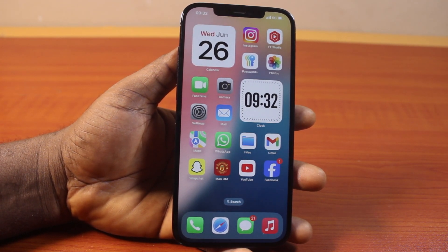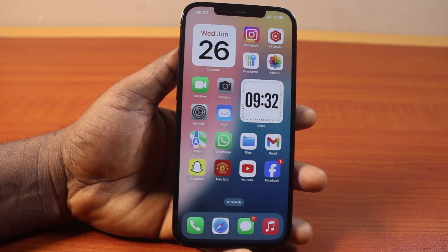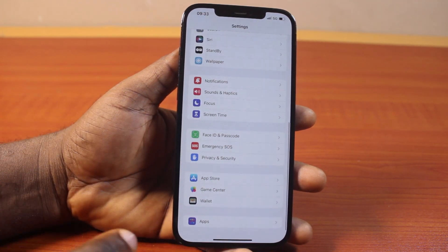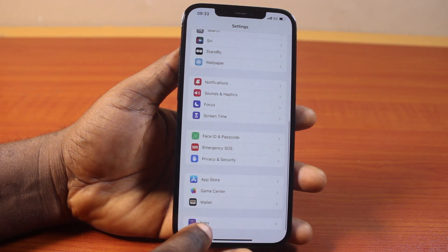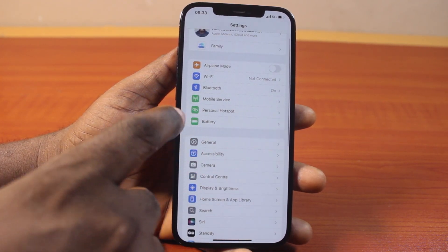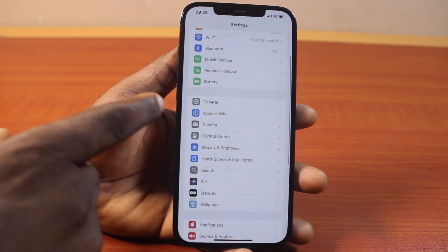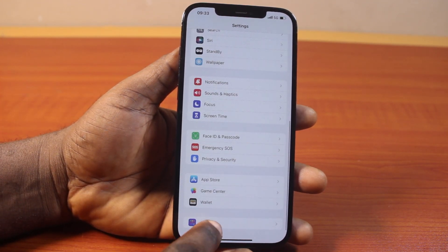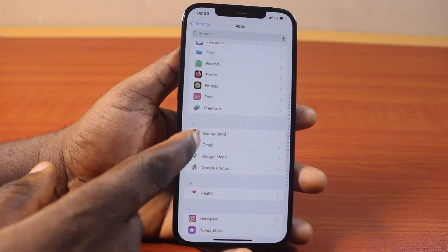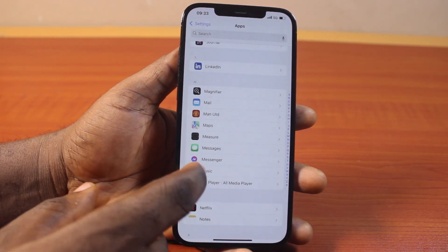The first thing to do to turn off read receipts on iPhone iOS 18 is go to your phone Settings. On the Settings page, scroll down and click on Apps. However, if you are using iOS 17 or an earlier version, you should have access to the Messaging app directly on the Settings screen. Here on iOS 18, scroll down and click on Apps, then scroll down to the messaging section and click on Messages.